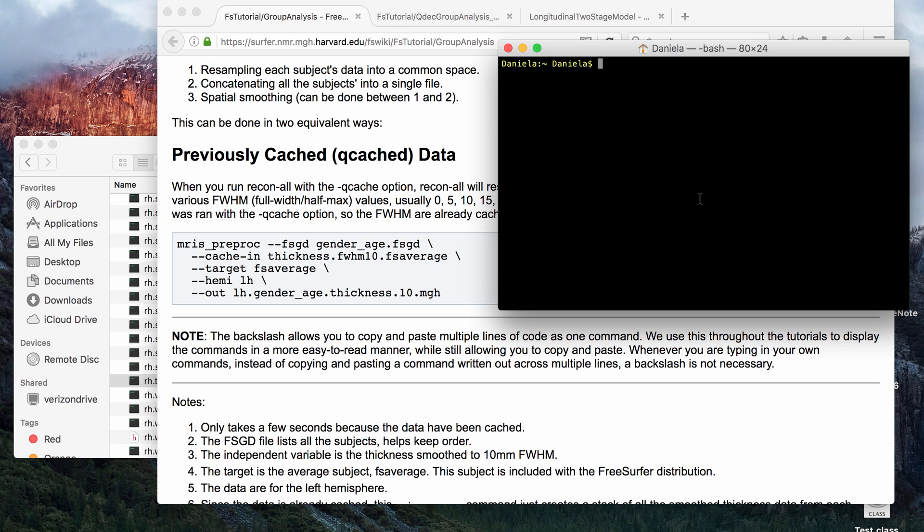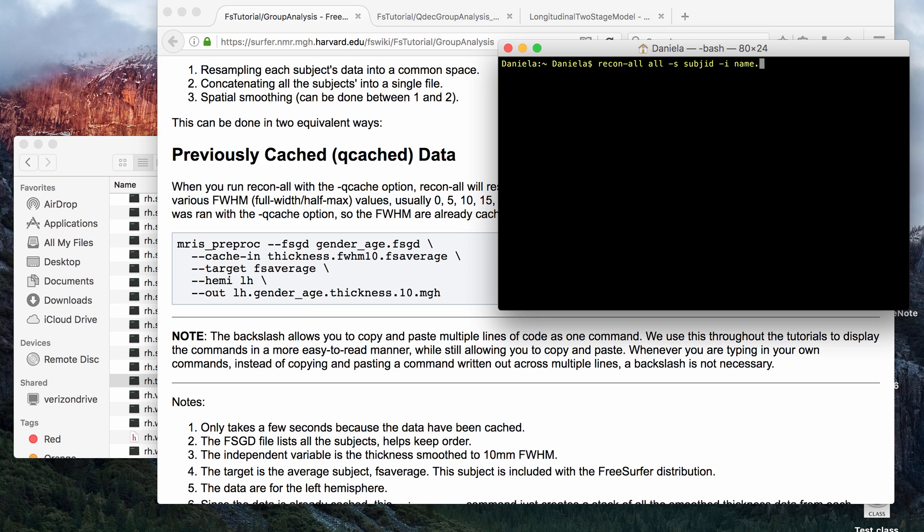There are two ways of running Qcache. If you haven't processed your subject but you have the nifty or the dicoms, then you can go ahead and do recon-all with your subject ID and input the name of the nifty and then just add Qcache at the end and that will run the Qcache command.